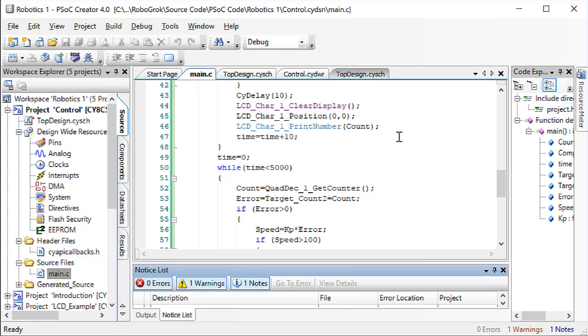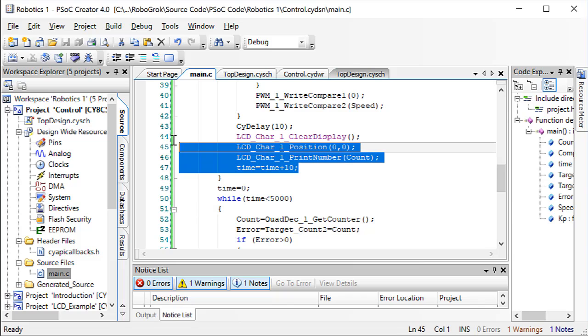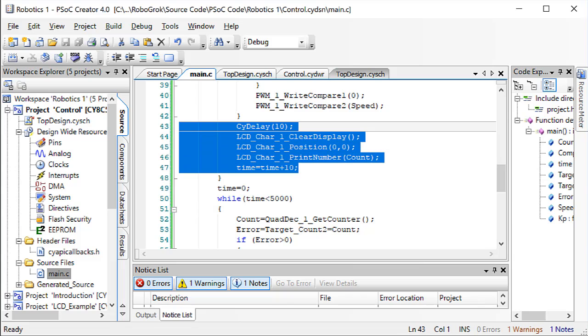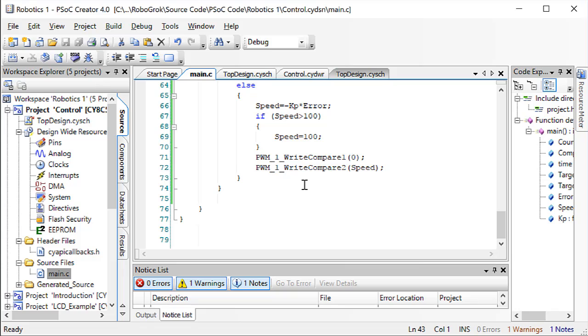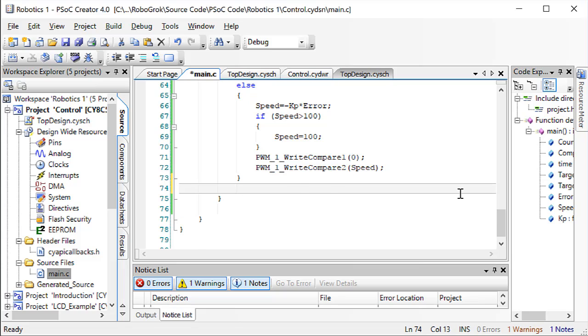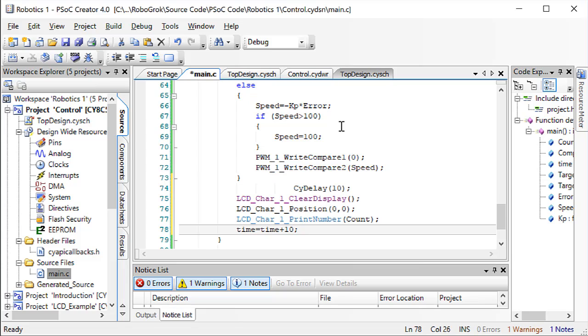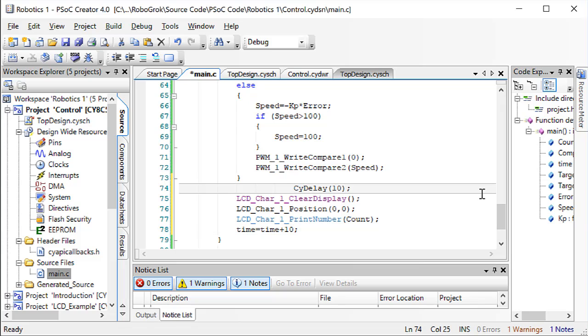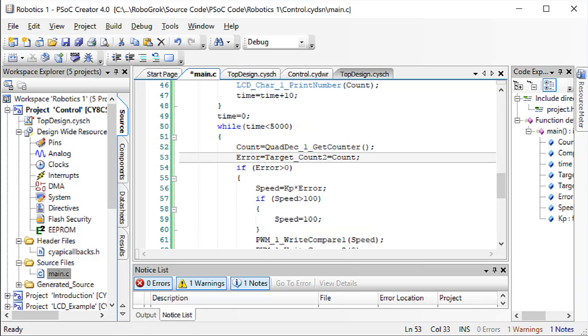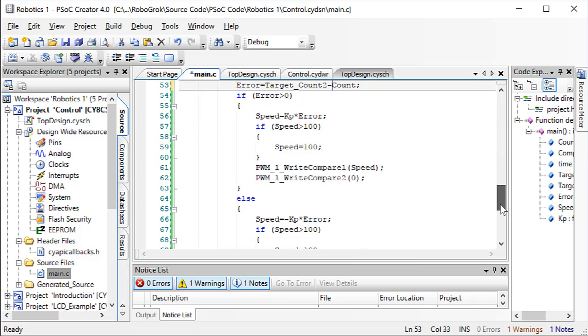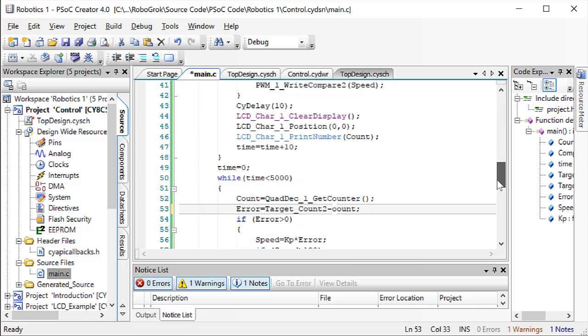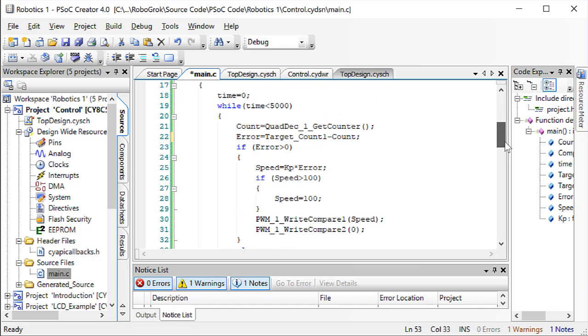Now, let's get the LCD display code and put that in the second loop also. Copy these lines and then paste them down here. Make sure you fix this error that I made in my code. This should be a minus sign, not an equal sign. And you have to fix that error in the other loop also. So, if you go up, make sure that's a minus sign right here instead of an equal sign.